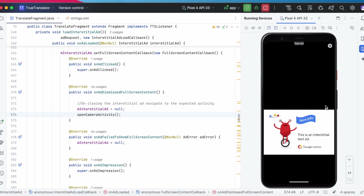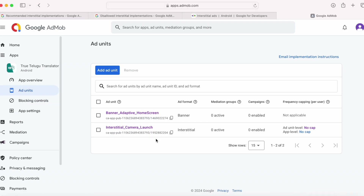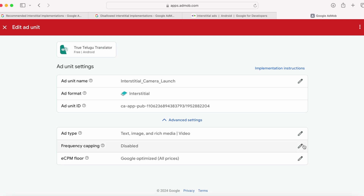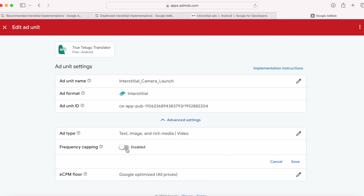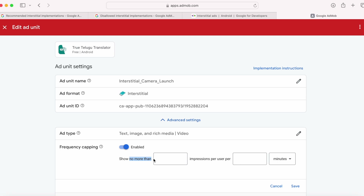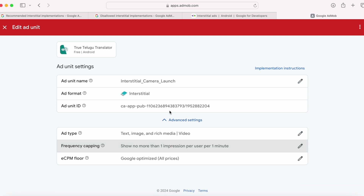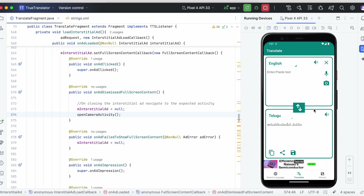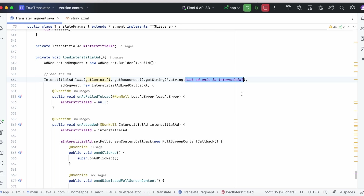To avoid displaying the ad at frequent time intervals, we can set frequency capping for interstitial ads. Open the ad unit, click on Advanced Settings, and edit frequency capping. This limits the number of times ads are shown to the same person per minute, per hour, or per day. Enable frequency capping and set it to show no more than one impression per user per one minute — meaning only one interstitial ad will be shown per minute. Save the settings.